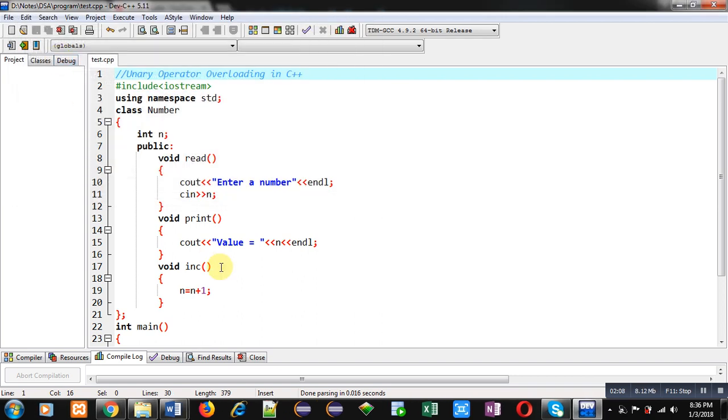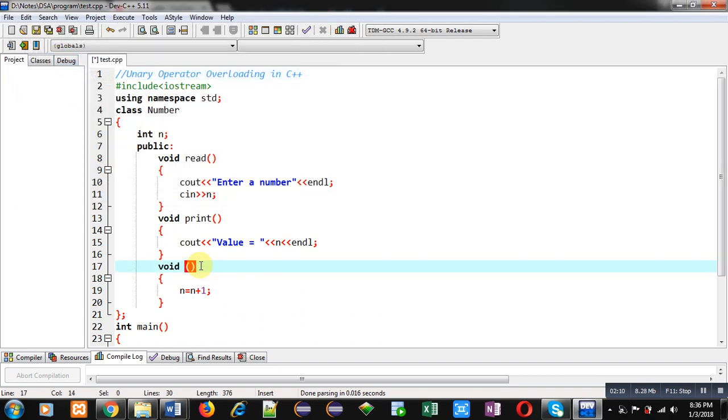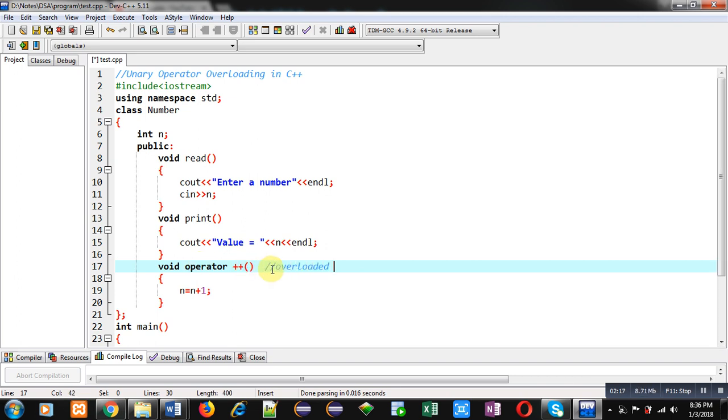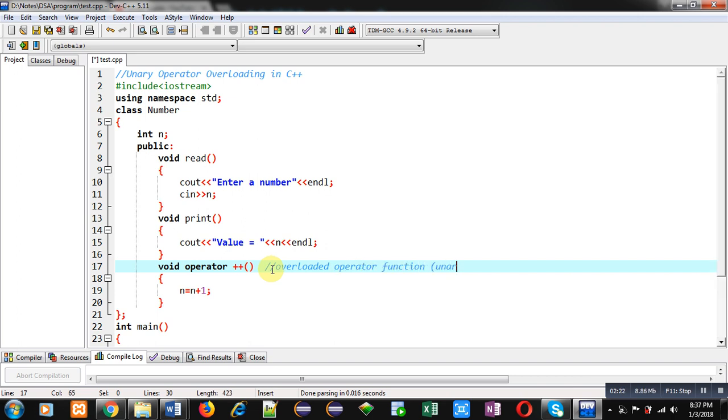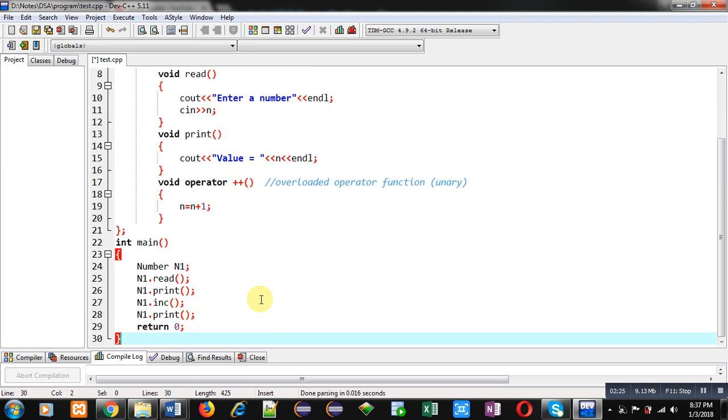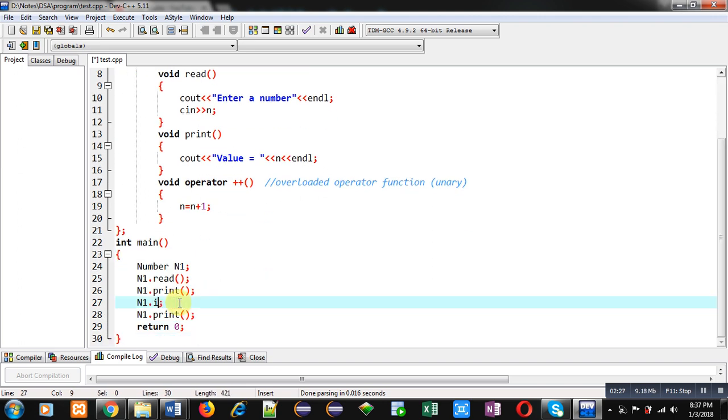Now, I am converting this function into overloaded operator function. So, this is overloaded operator function. And this is for unary operator. And here, I have to use this plus plus n1.